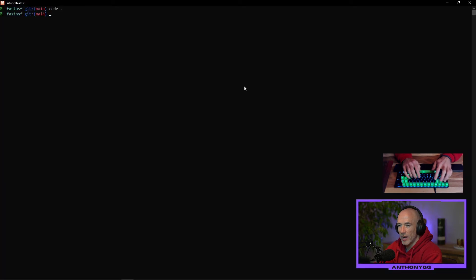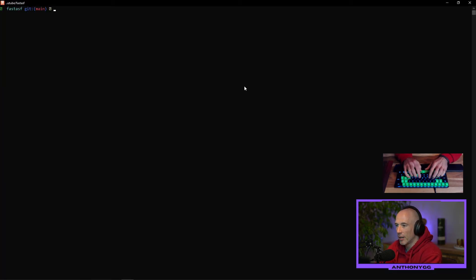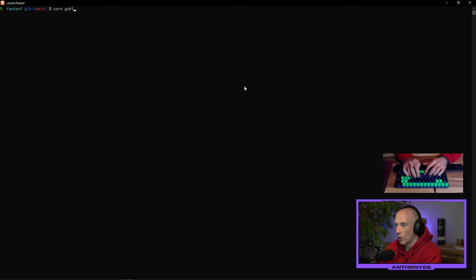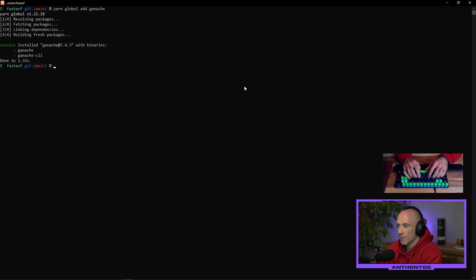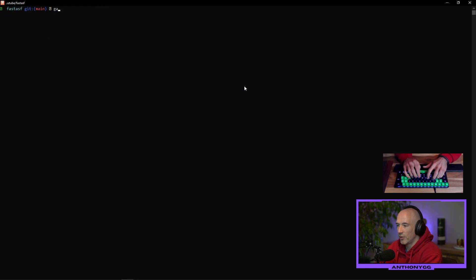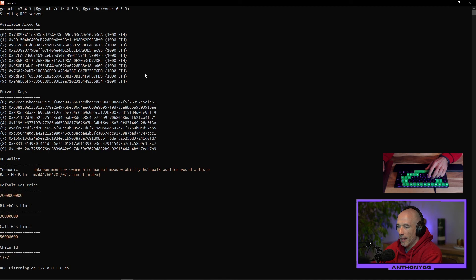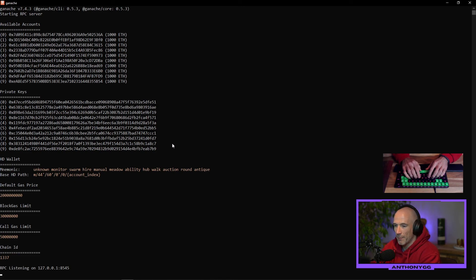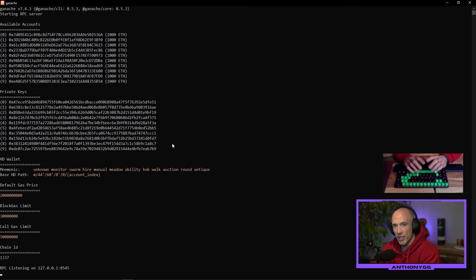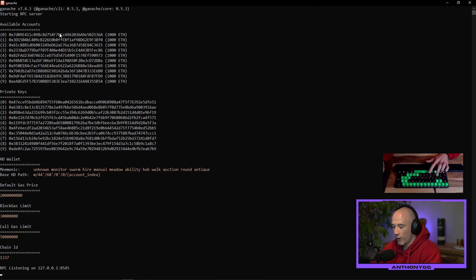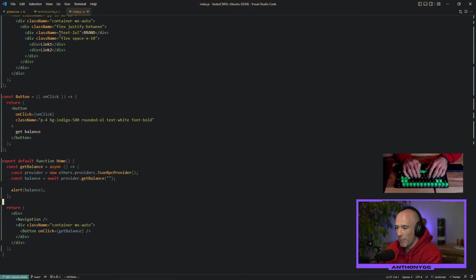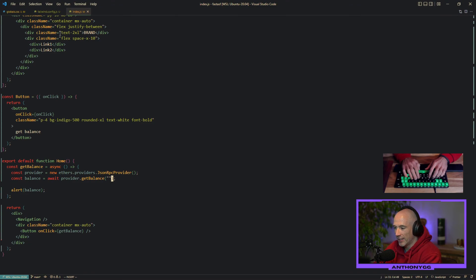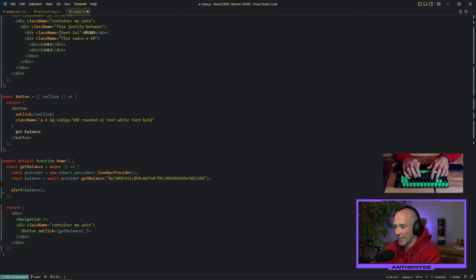So the next thing we need to do is install Ganache. How do we do that? It's very simple. You just type in yarn global add Ganache. Nice. The next thing we do is Ganache enter. It boots up a private Ethereum blockchain with some addresses already filled with some tokens. So we're going to copy the first address. We're going to go back to our code and put that address rather inside of the get balance function.